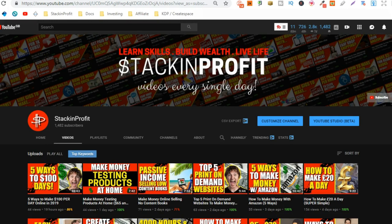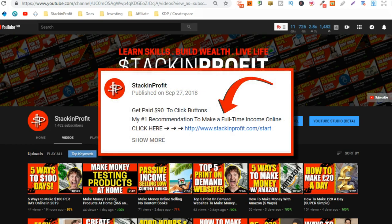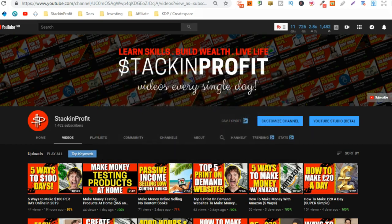Go hit subscribe and hit the little bell icon so you can be notified for any further videos. Also, if you want my number one recommendation to making a full-time income right here online, then click that link in the description below and I'll send that straight to you. So, how do we get started making these niche sites? Well, I'm about to show you.